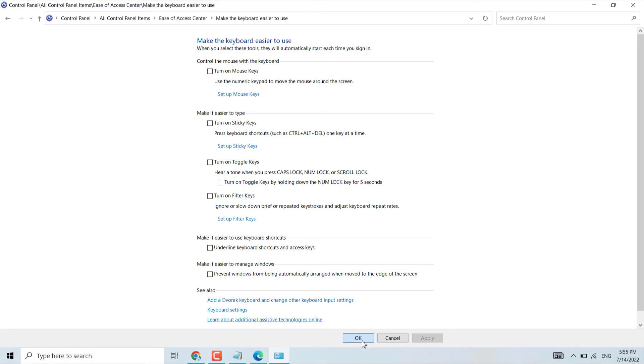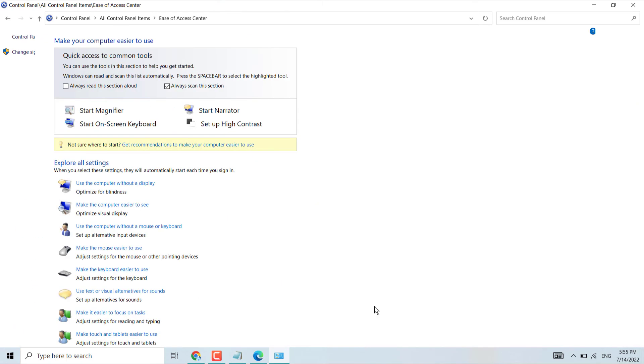Then click on OK. This should fix your mouse problem in Windows 11. Thanks for watching, please comment which method worked for you or not.